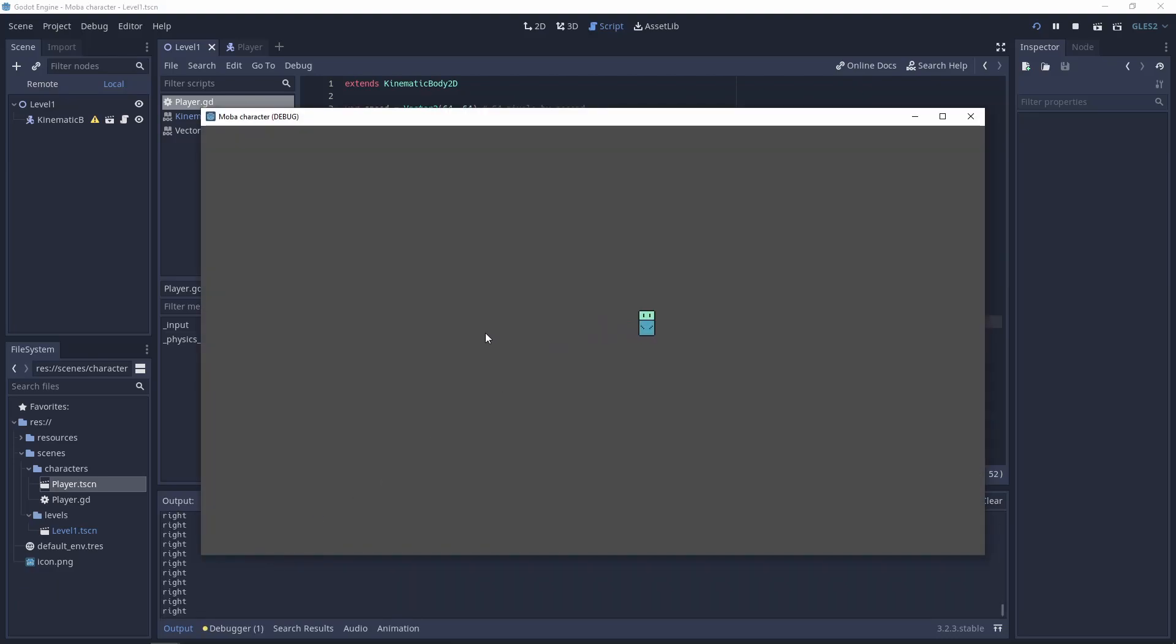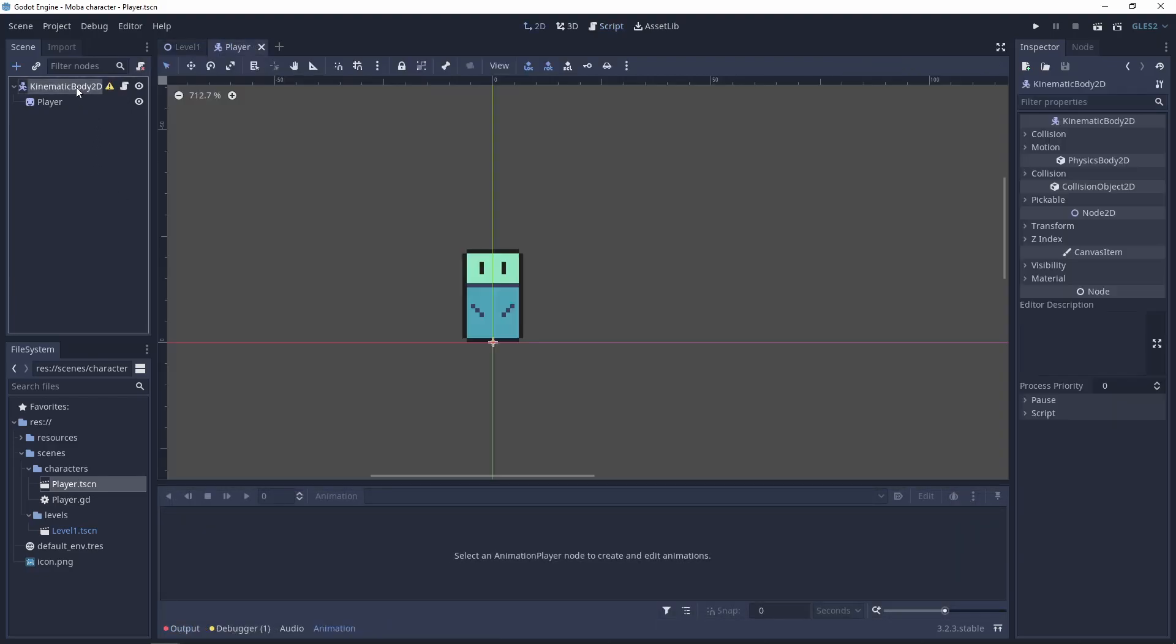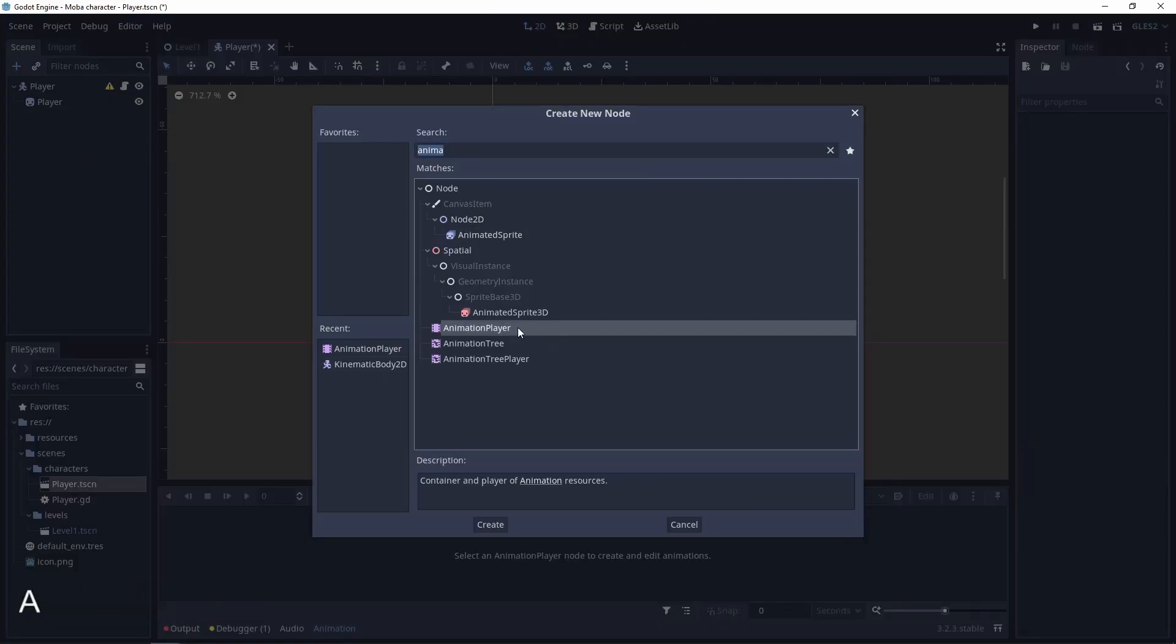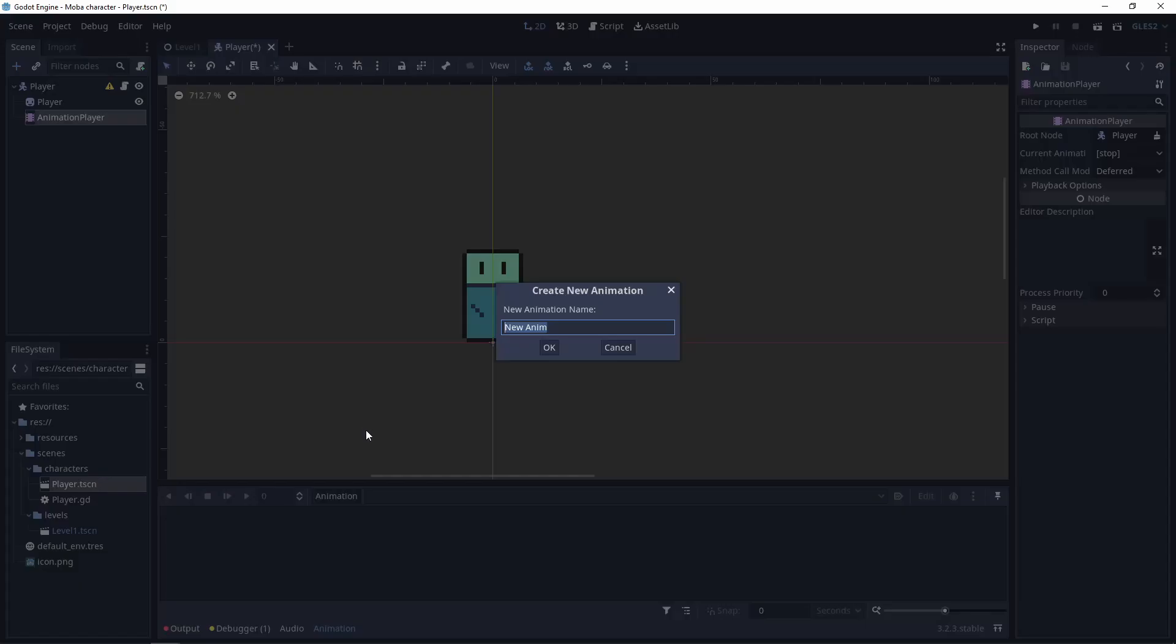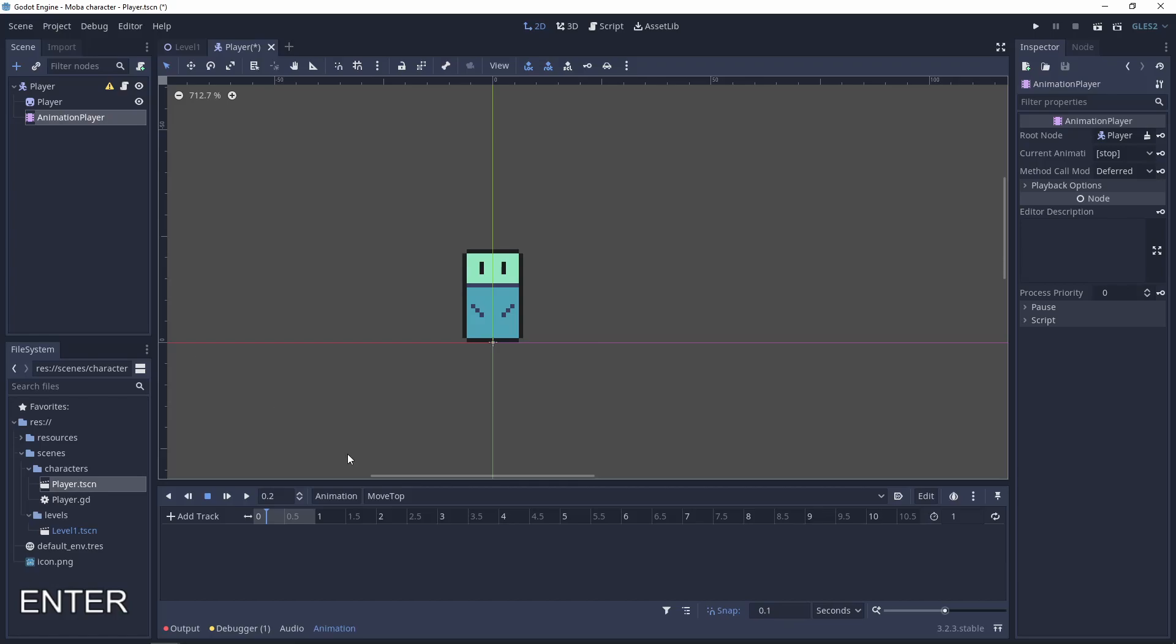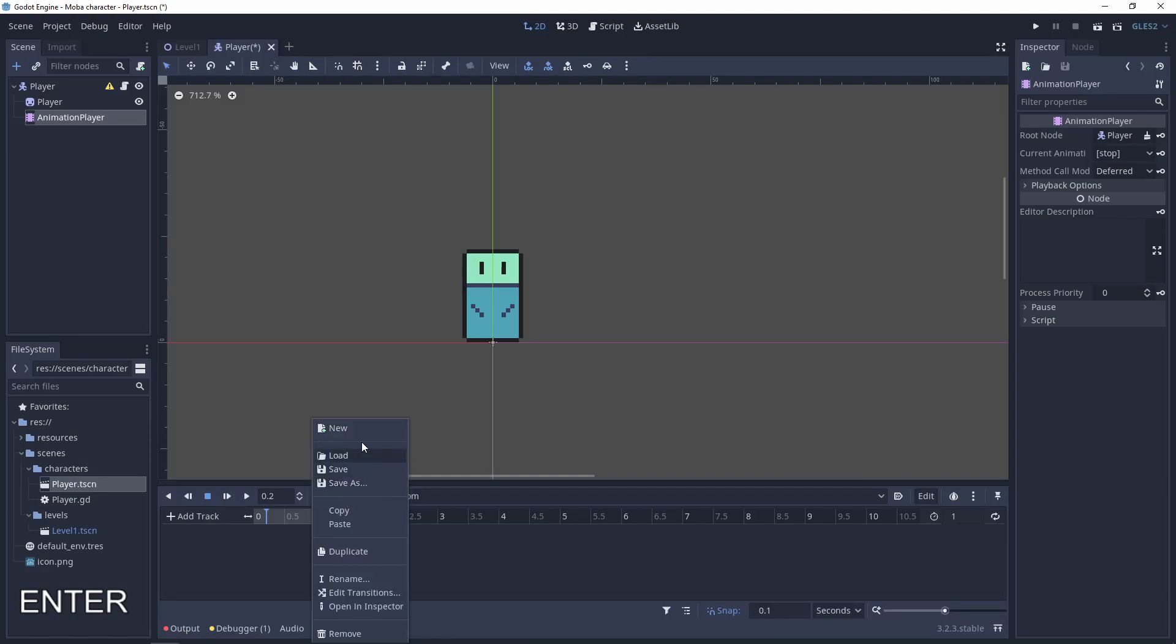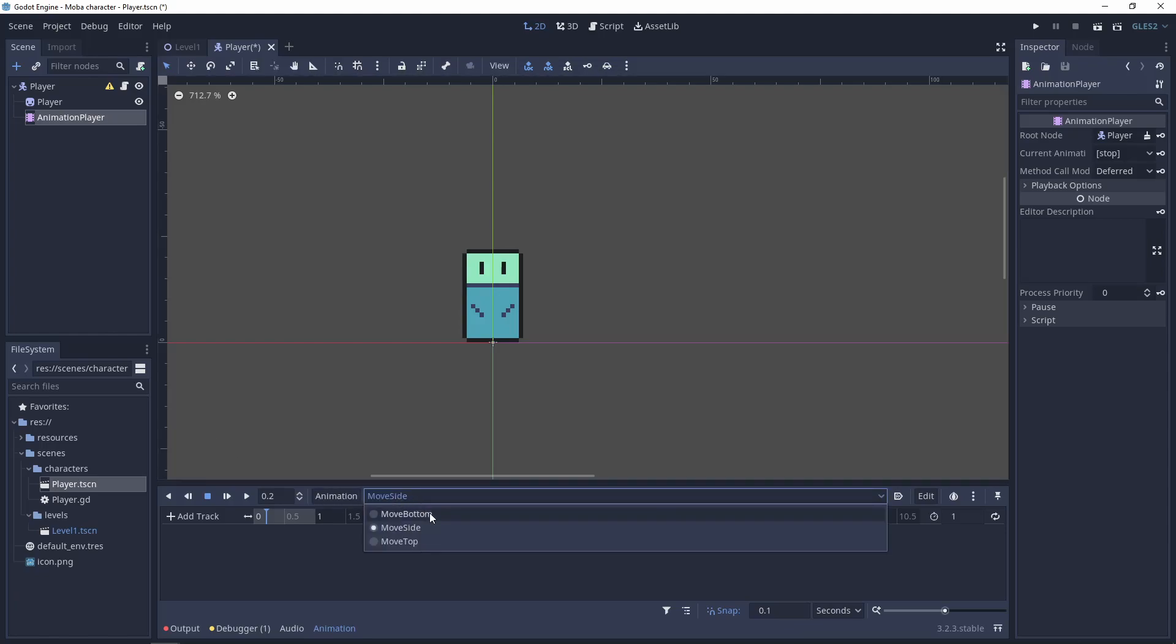So next thing that we need to do is to add animation for it. Let's go to our player scene. Let's add an AnimationPlayer. Let's add a few animations: move_top, next animation move_bottom, and move_side. Now let's fulfill them. When the player is going bottom, he needs this frame.